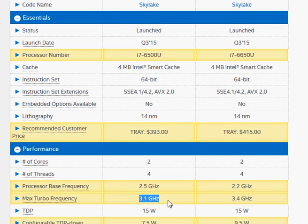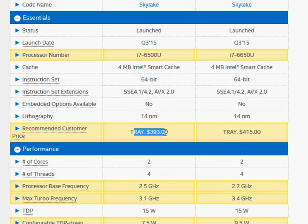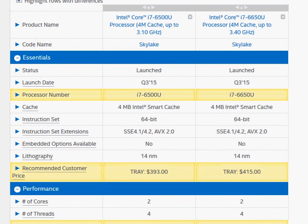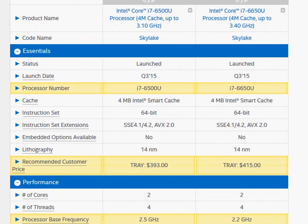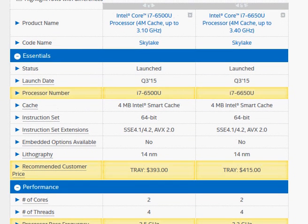But the peak clock is faster for i7-6650U and that's the reason it's priced more competitively than 6500U. Overall, 6650U should be better slightly in CPU but significantly in integrated graphics.